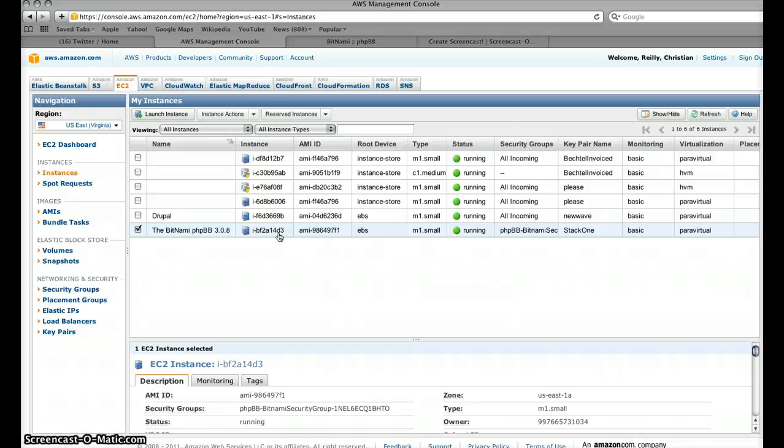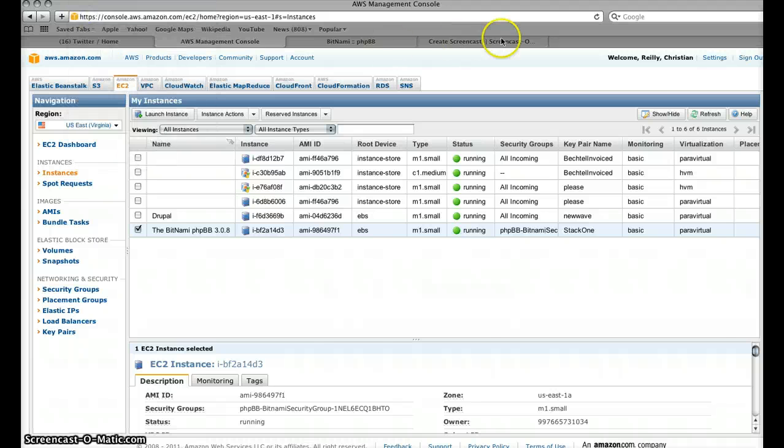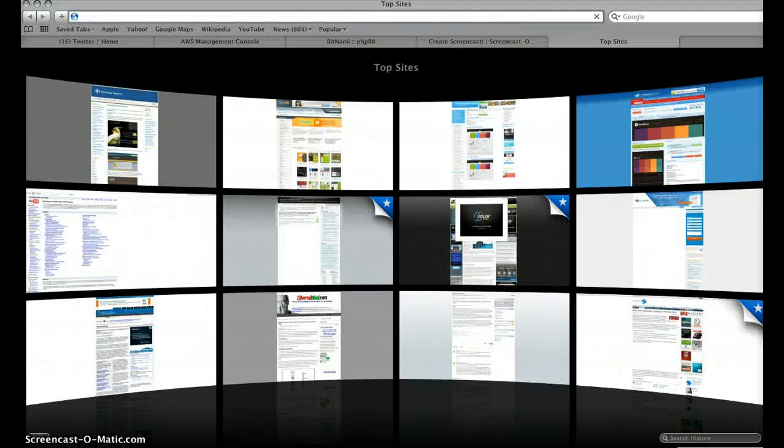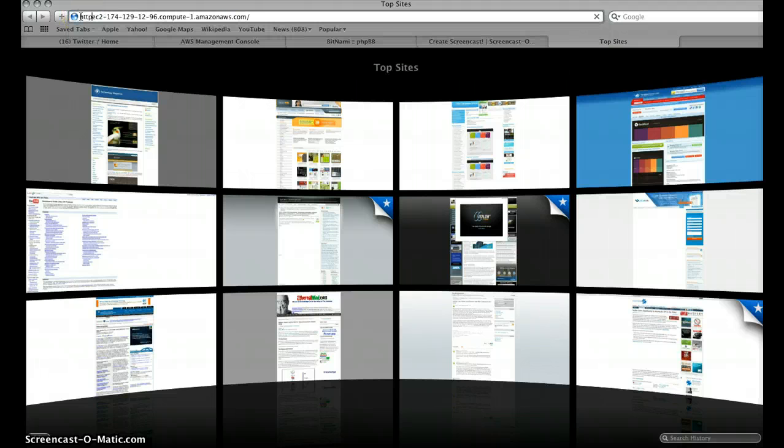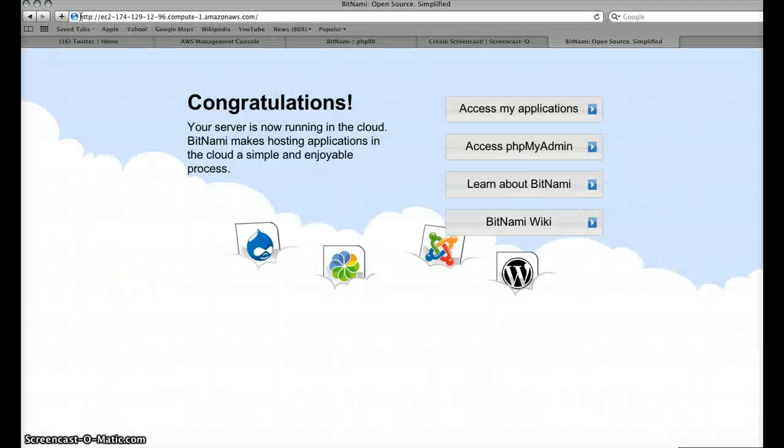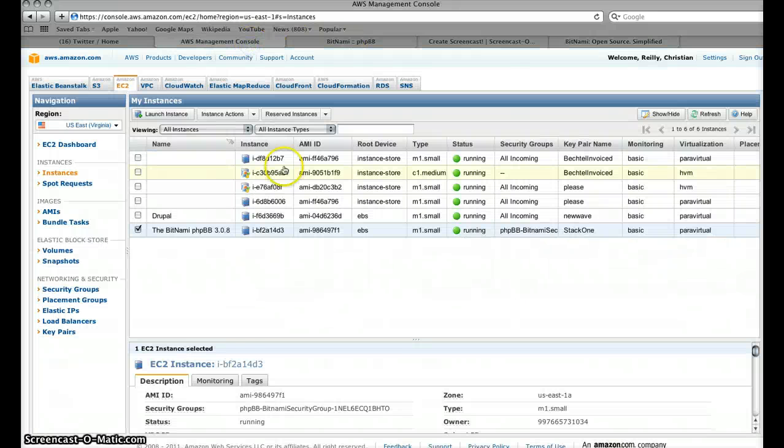And so we'll just go ahead and start a new tab within Safari here and then we'll copy and paste the name that we picked up. And there we are, it's really how simple it is to get a Bitnami workload up using Amazon CloudFormation.